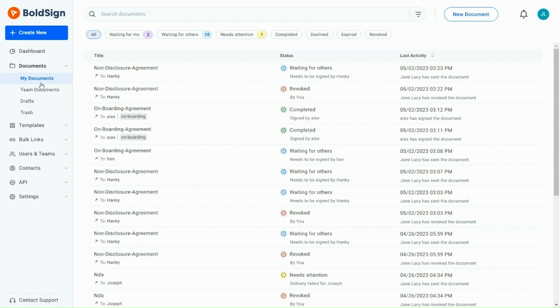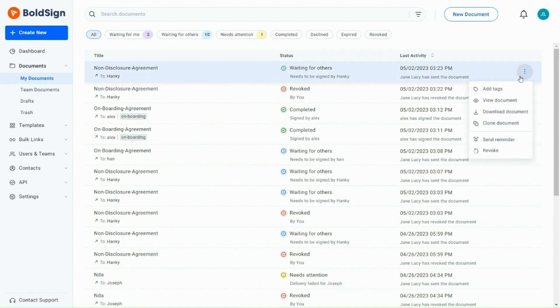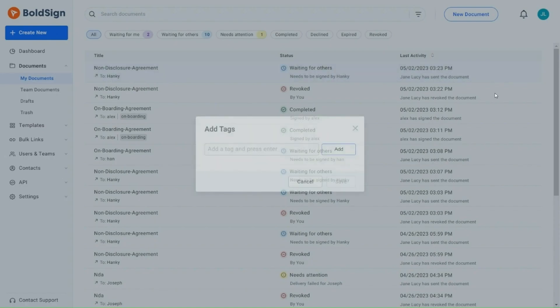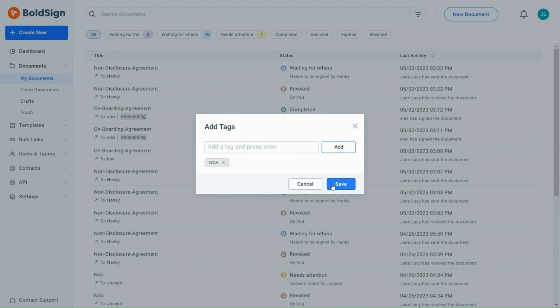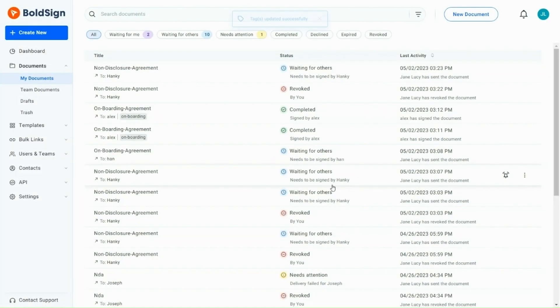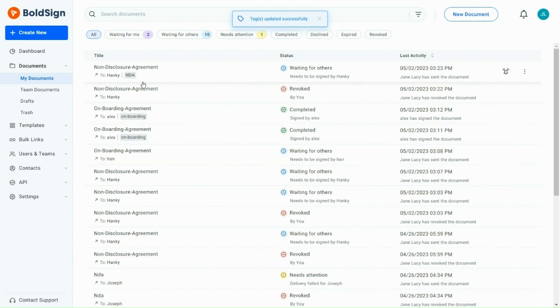To add a tag, hover over a document, click on the context menu and select the Add Tag option. I enter the tag, NDA. Once the tag is added, it will be visible under the document title. Any number of tags can be added to a single document which will help in multi-level search.